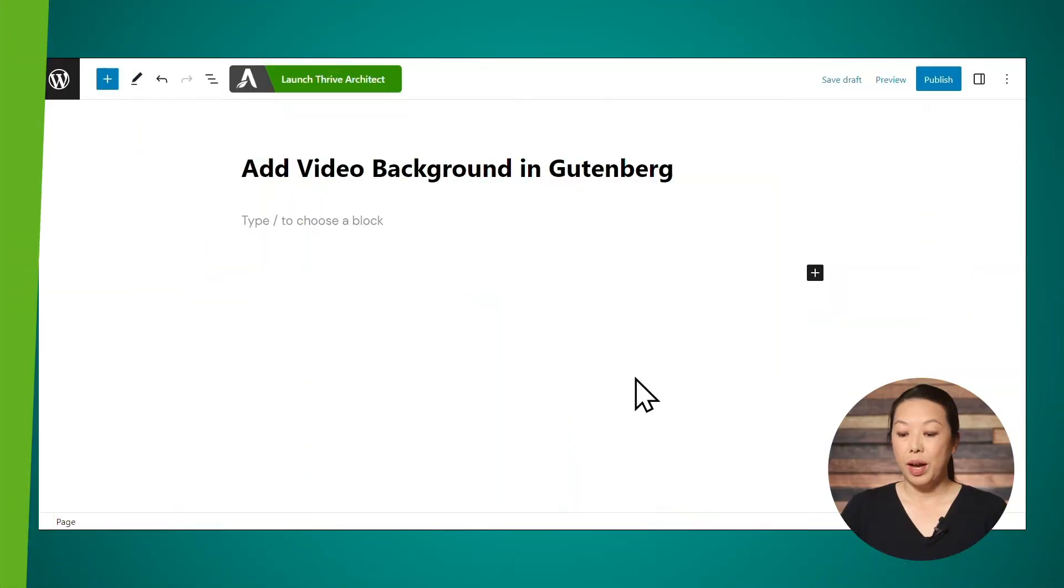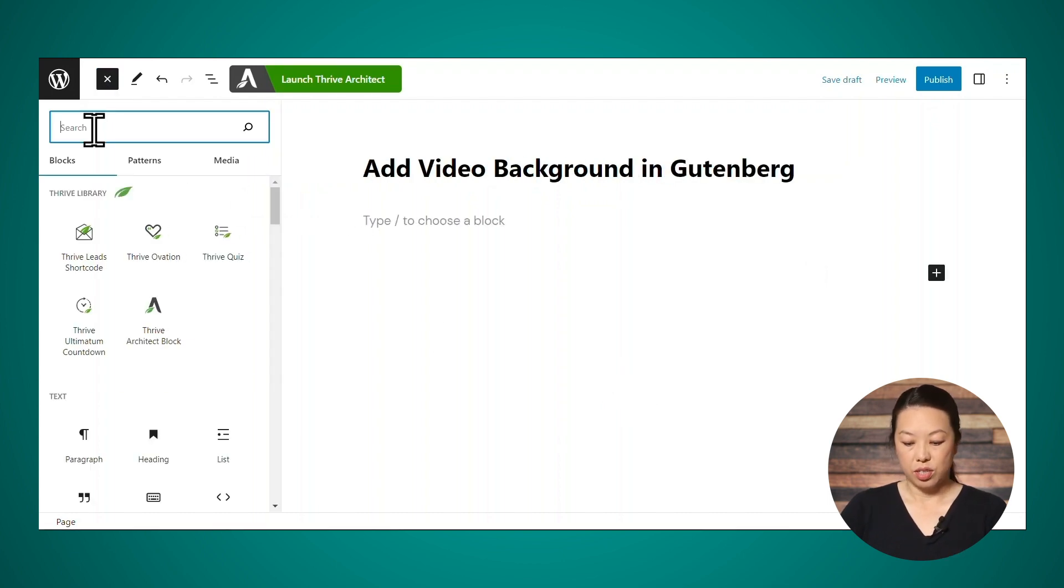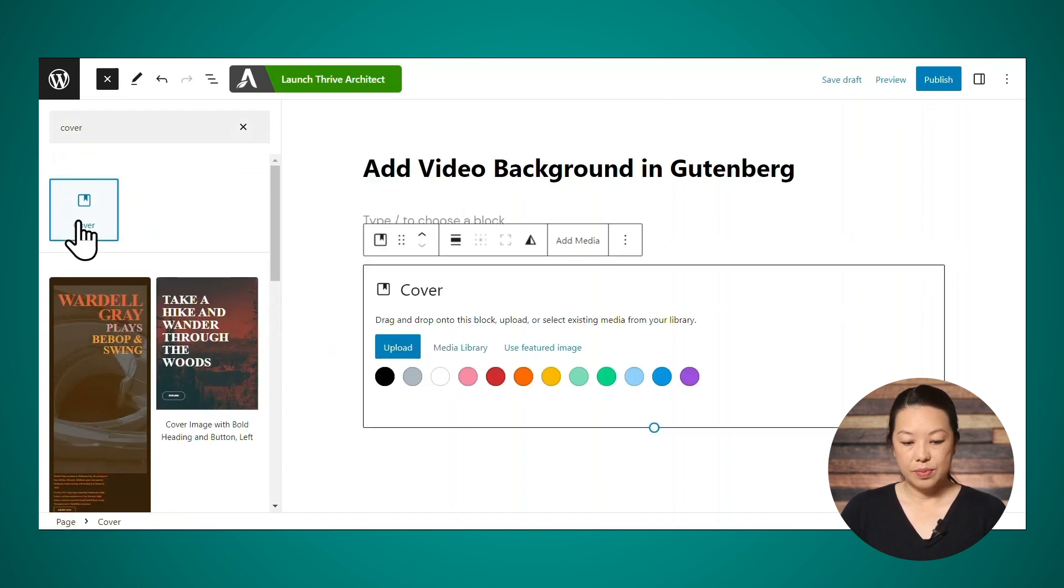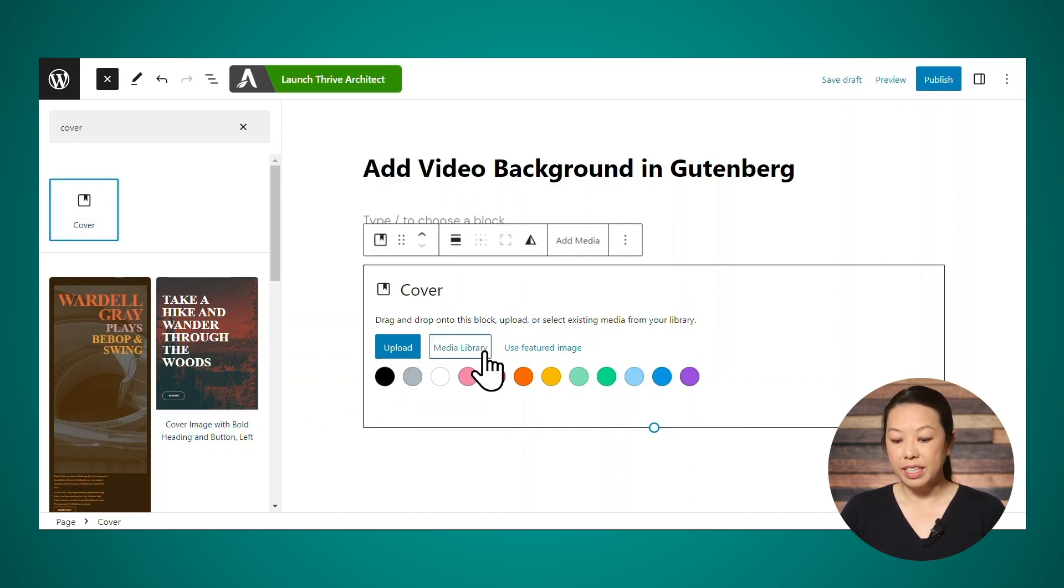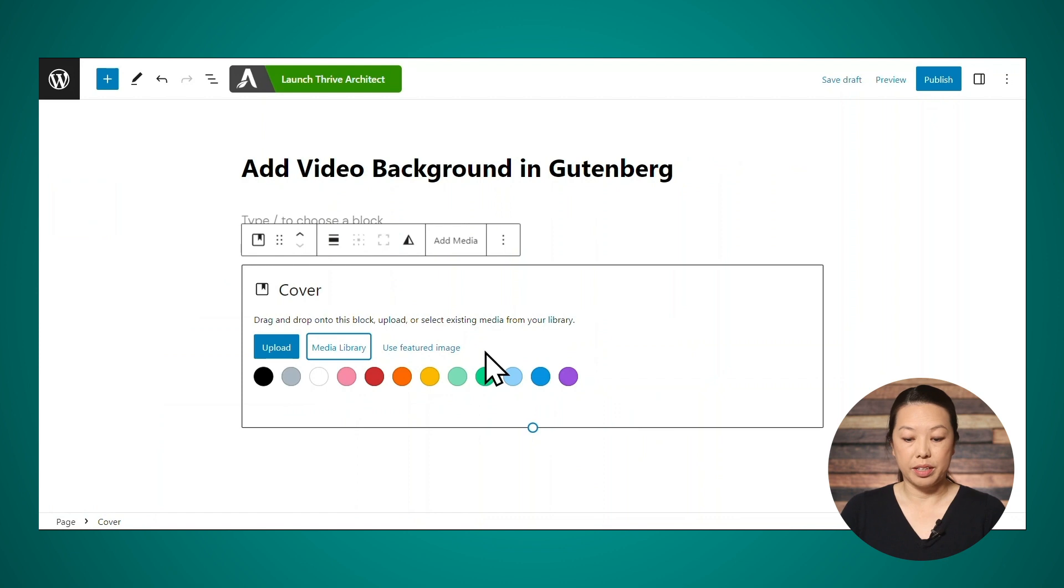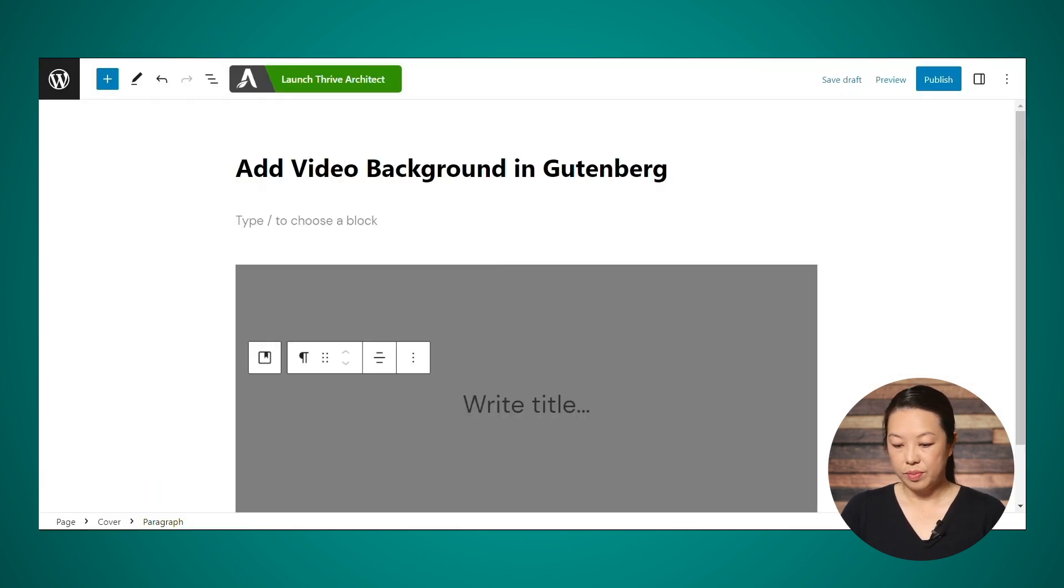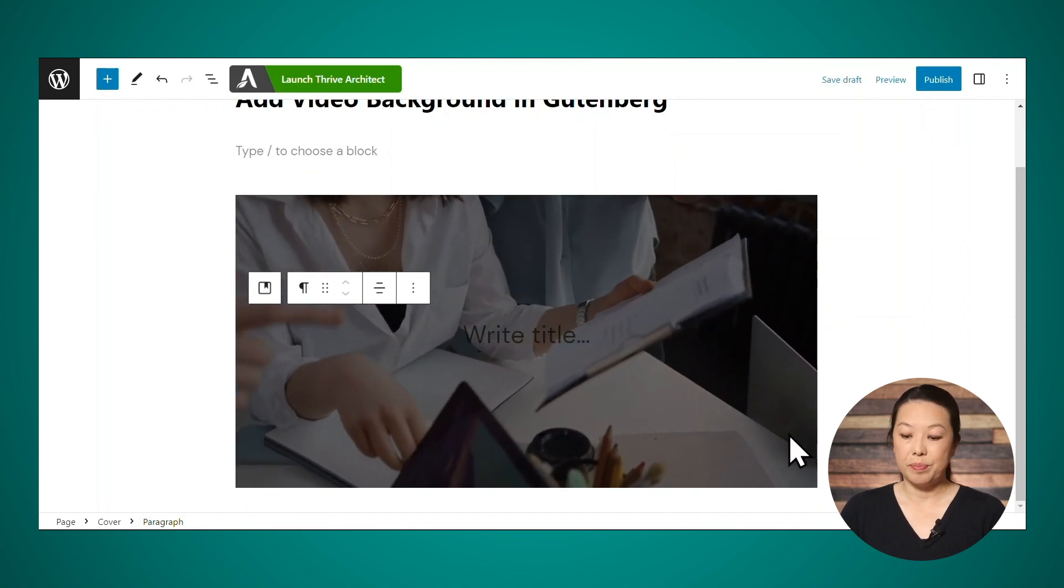Now there's one last thing I want to mention, and that is how does adding a video background in Thrive Architect compare to using the Gutenberg editor? So you can add a video background in Gutenberg, but there's one major downside to using it. You have to host your video on your own website. So I have a new page here, and then to add a video background, you'll need to use the cover block. So let's search for cover. Here it is. And then you'll need to upload your video to your media library. And then after uploading it, you'll need to select it from your media library. So here's my video. And here is my video background. Now, this is actually pretty convenient, but Gutenberg doesn't let you use external sources like YouTube or Vimeo.